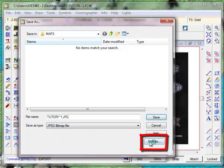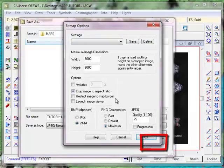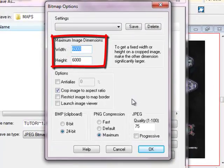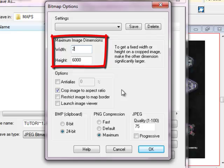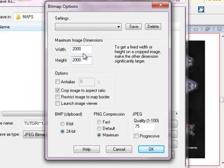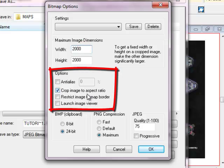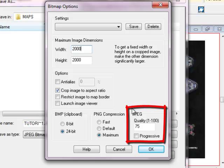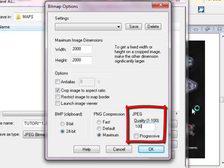I'm then going to click on Options and I'm going to select the dimensions. Now 6,000 is way too big. I'm just going to make it 2,000. So that's how many pixels across it is. It will crop the image to the aspect ratio. So in other words we know that this image is wider than it is tall so it'll crop the height accordingly. I'm going to make my JPEG quality 100% because I really want this one to be a nice output.